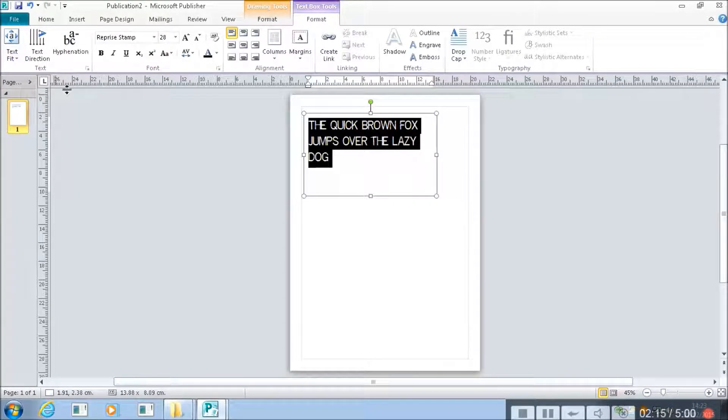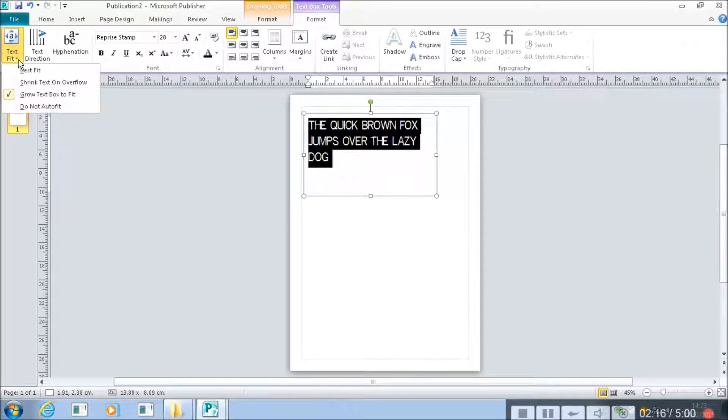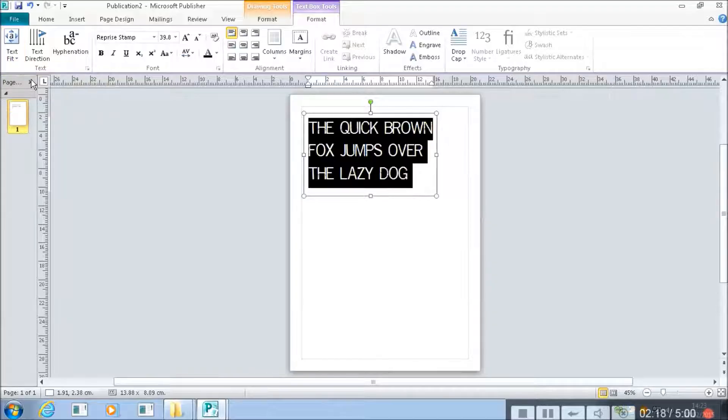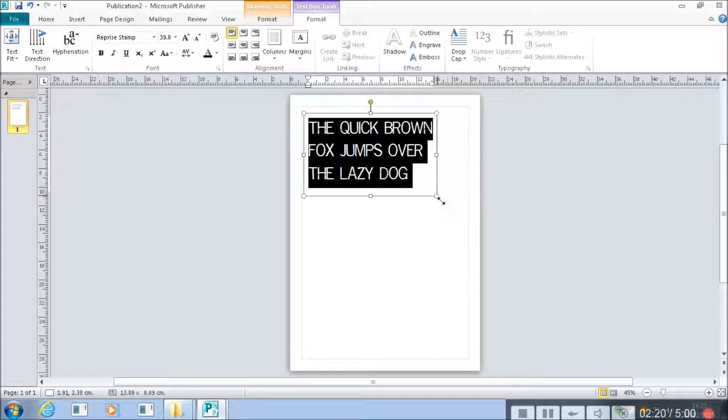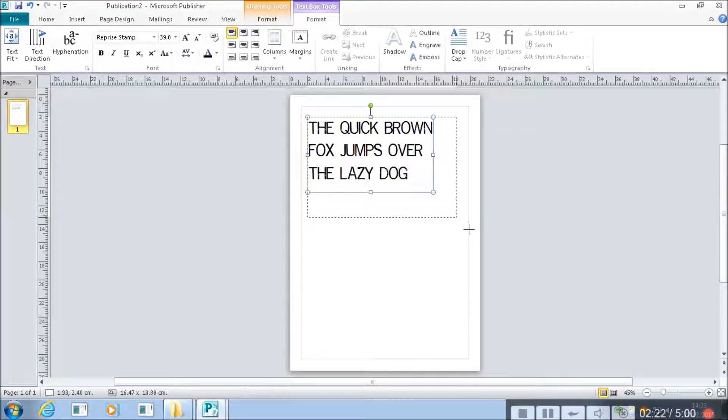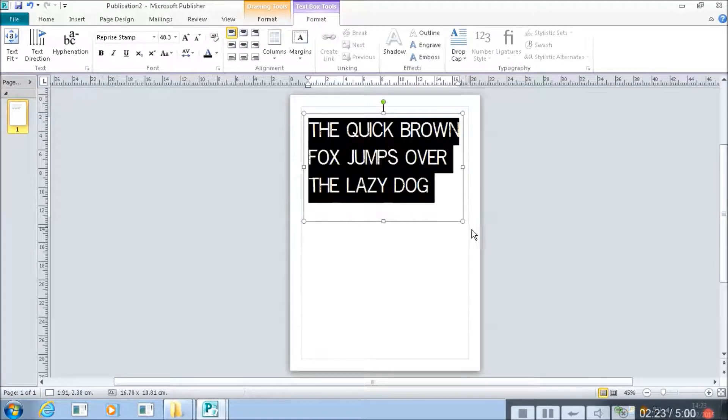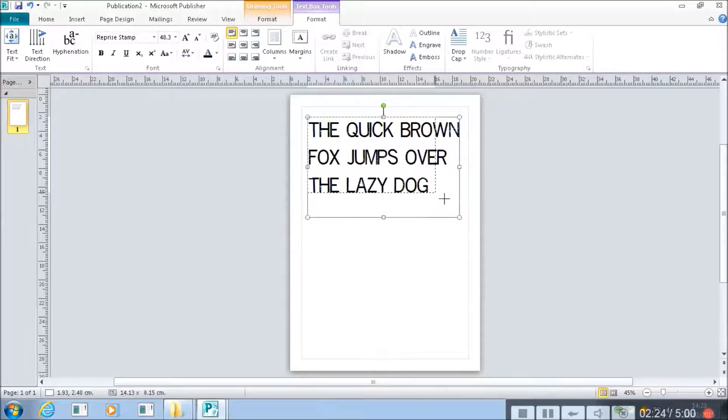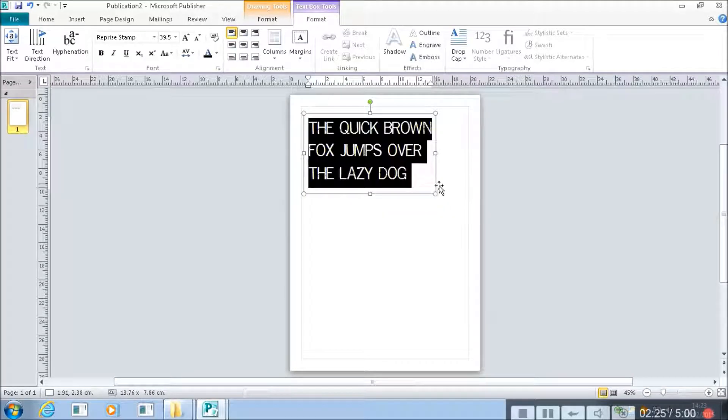So we can say grow text to fit the box. Or best fit. And it will change the text size depending on how big the box is. Very useful.